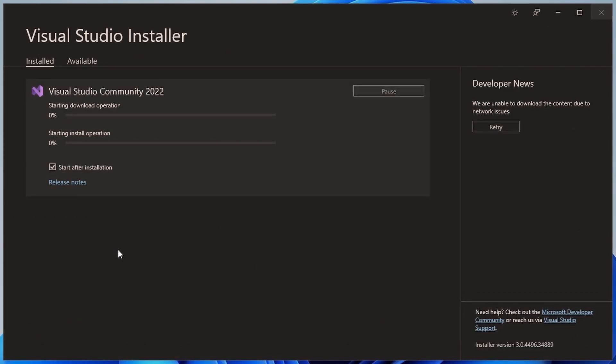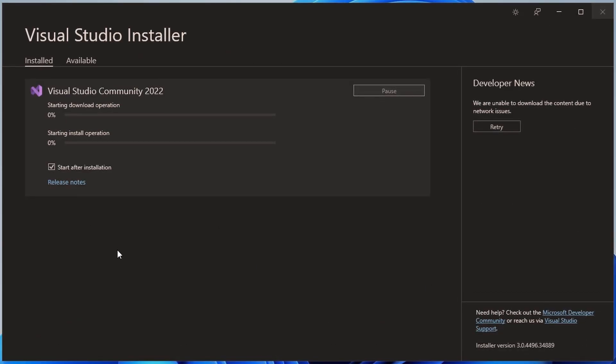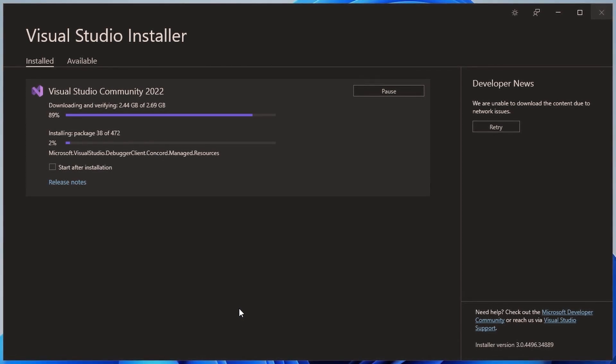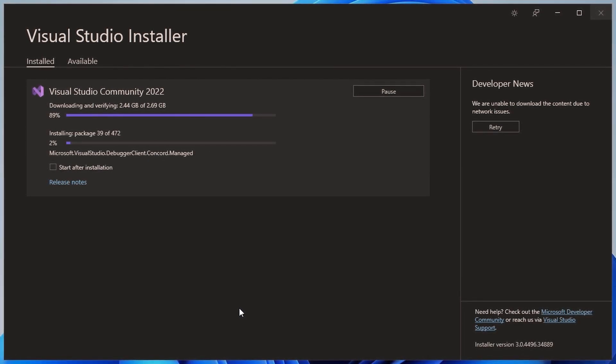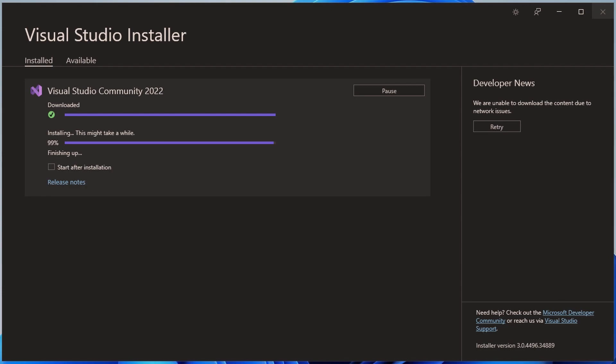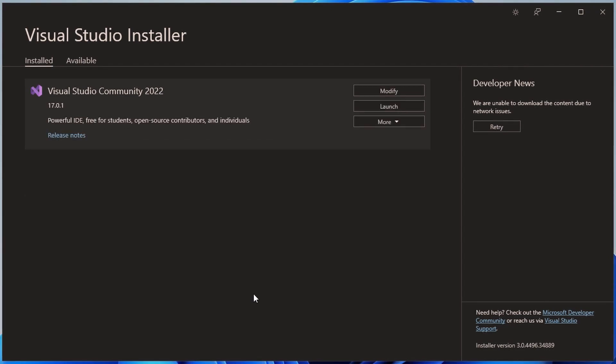And yes, it took some time. So right now, I'm just going to uncheck start up to installation because I said I am going to create a failsafe Visual Studio development environment.